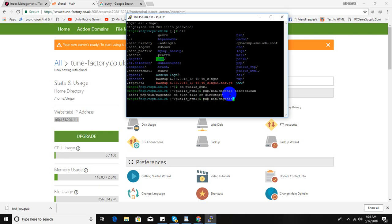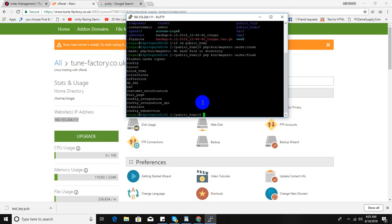Now run this command: PHP bin/magento cache flush. Run this command. Hold on. So the flush is done.